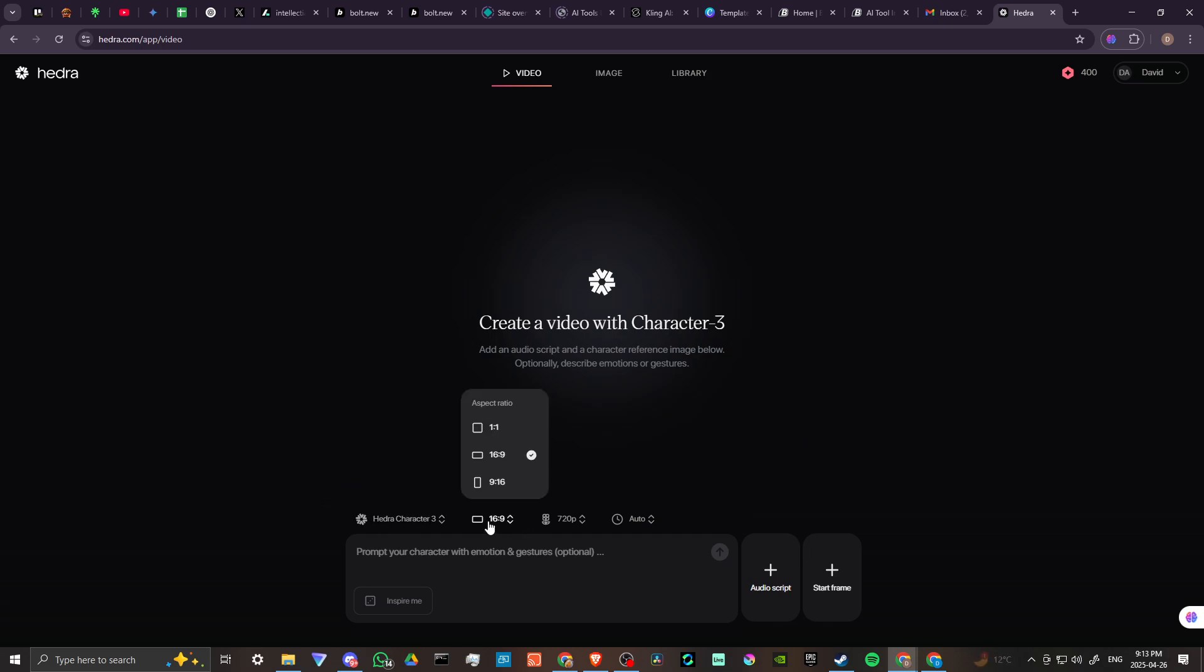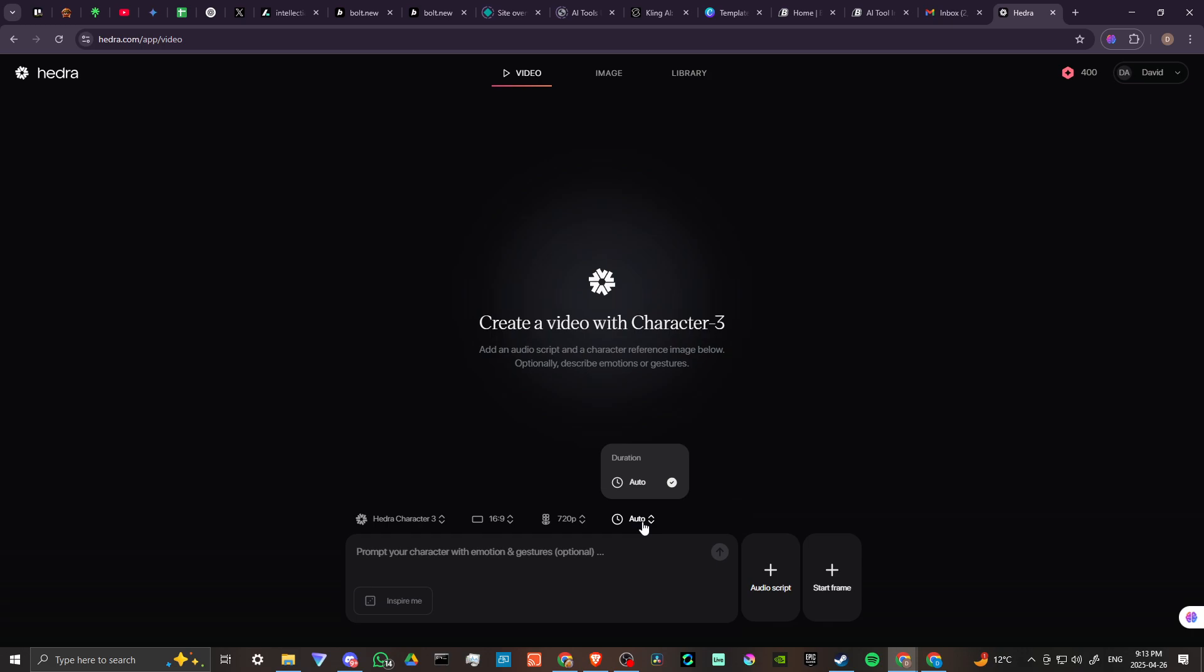We have our aspect ratio here - we can change that depending on what our needs are. We can change our resolution; the highest resolution currently is 720p. And we also have the duration which is auto, and that's because it's going to be set to whatever our audio input is.